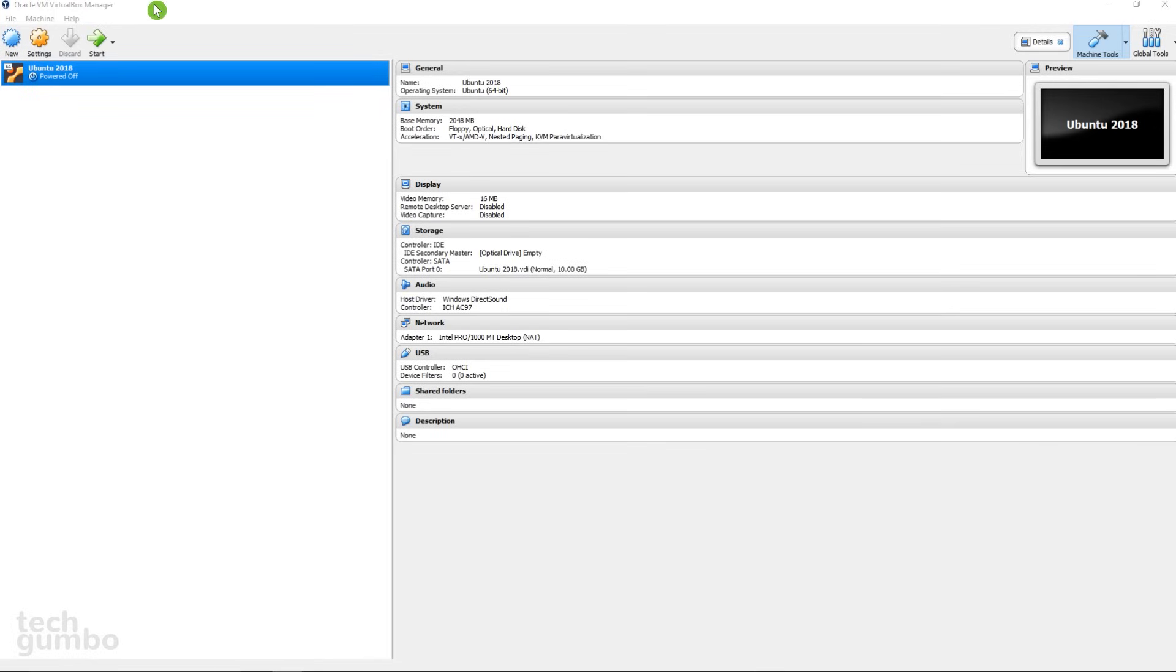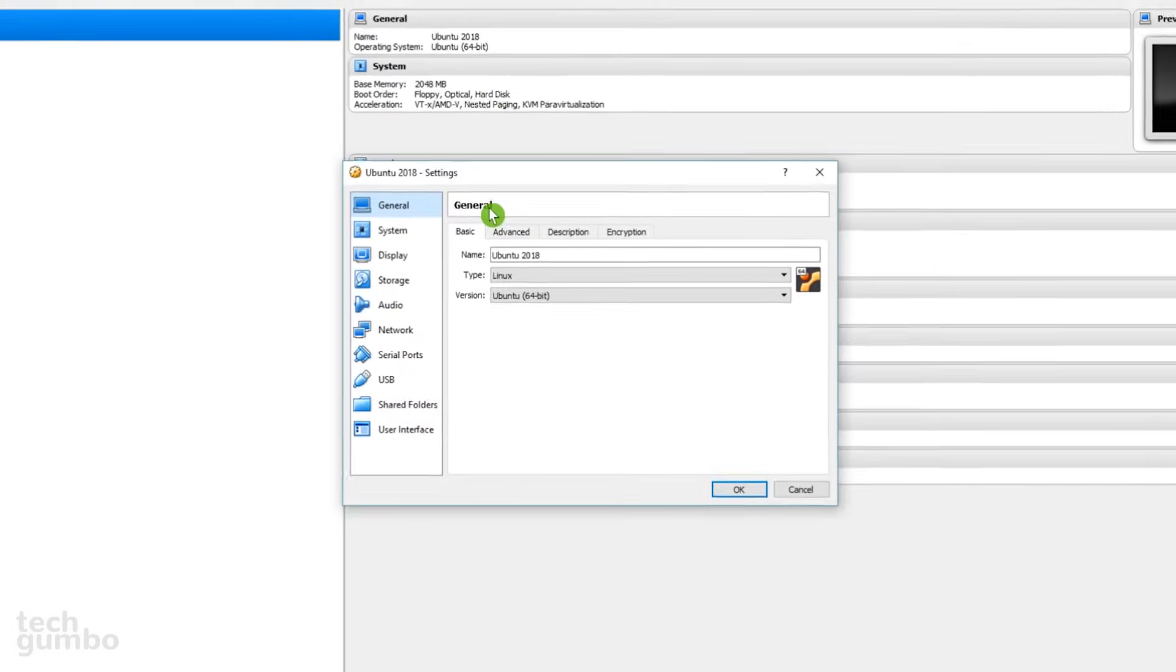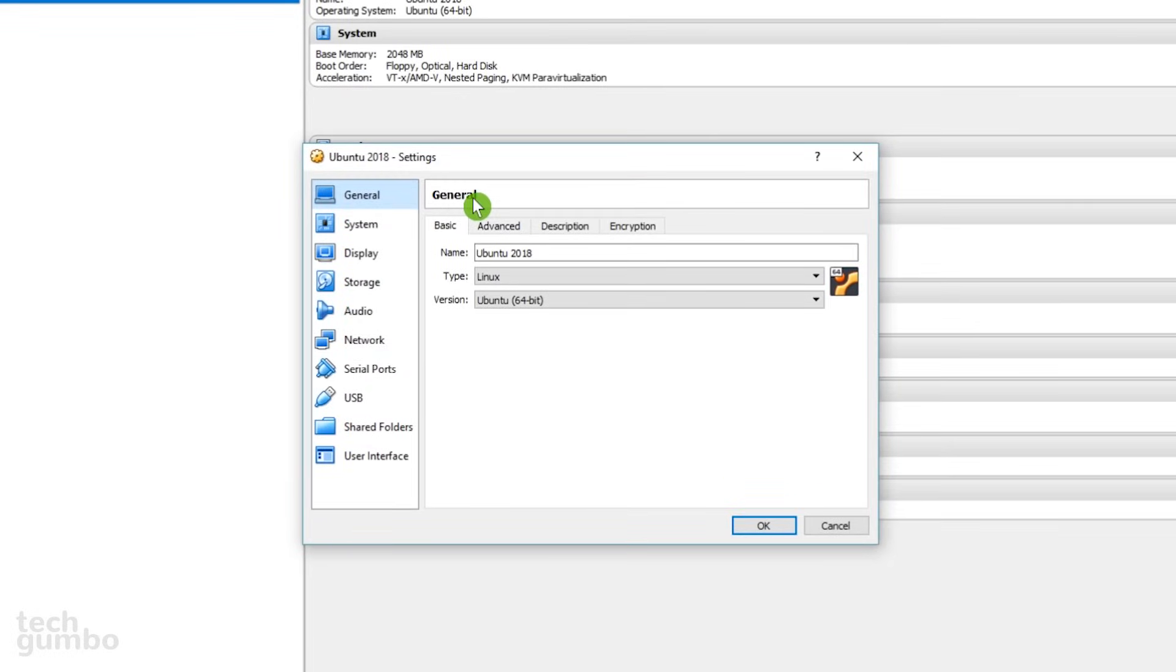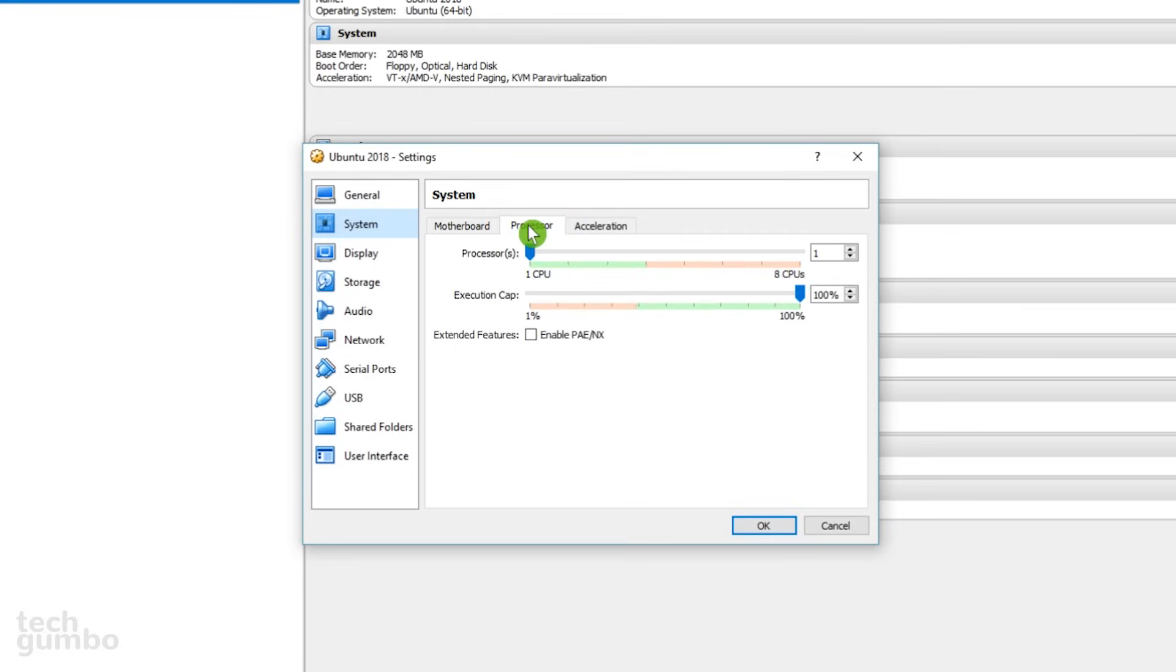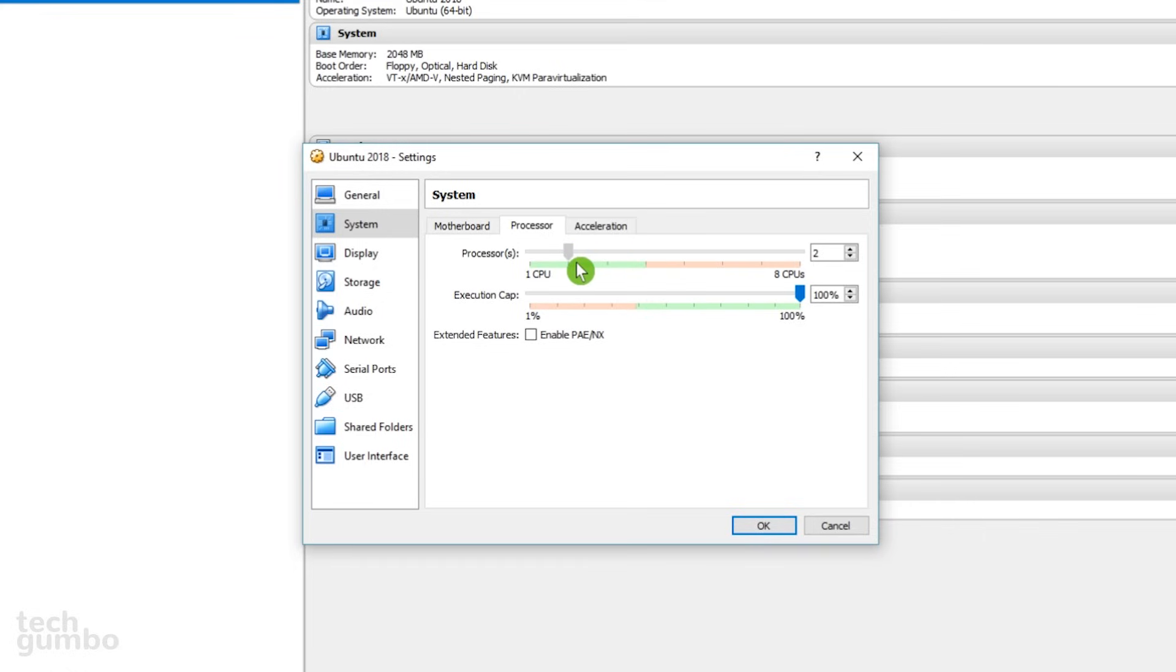The next step is to go into Settings, which is to the right of New. In general, you'll see the information you entered earlier. In System, you'll see the memory you previously allocated. Select the Processor tab. You may want to adjust the Processor slider. Never go above half of your CPU count to avoid crashing your host system. With Ubuntu, two CPU should be fine.